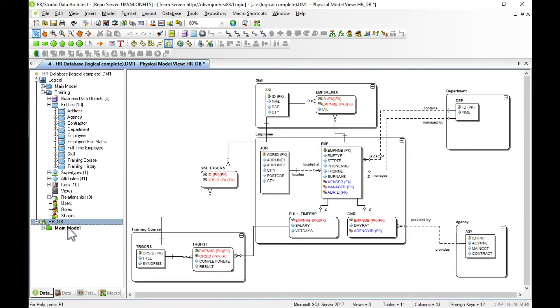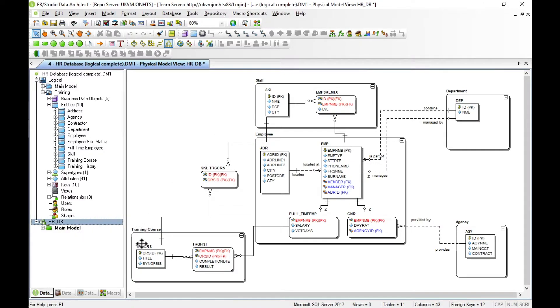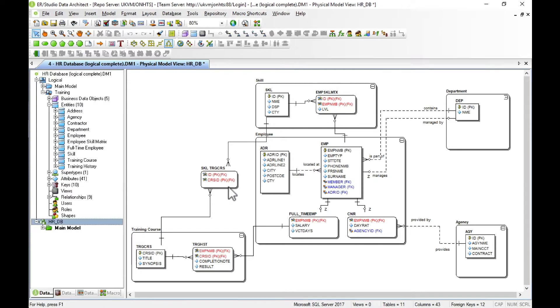The first thing to notice is the non-specific relationship between our training course and skill has now been resolved. That many-to-many relationship has been replaced by an associative entity, nicely named based on the from and to entities. We can now go through each of the tables in the design and look in detail at the generated model.